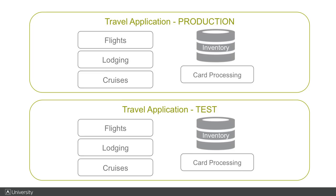Or how about this case? Our travel booking sites, of course, have the production sites and test sites. Should we bundle the test and production sites together as one application? No. Production application and test application do not communicate with each other, so we want to keep them separate.